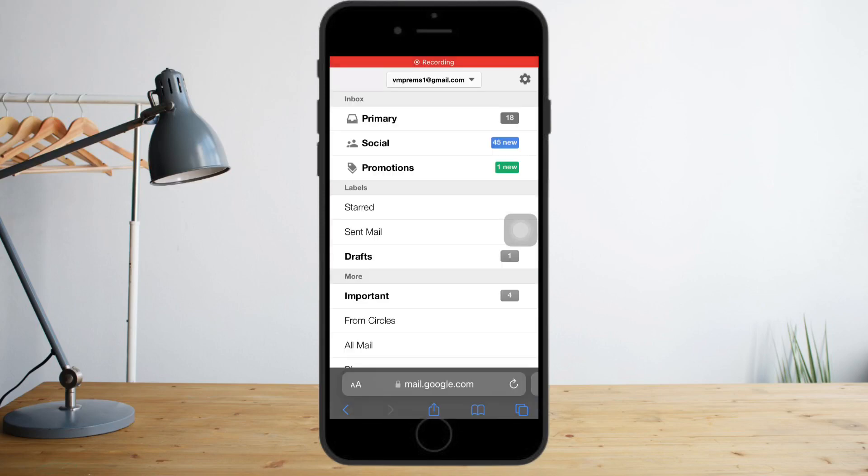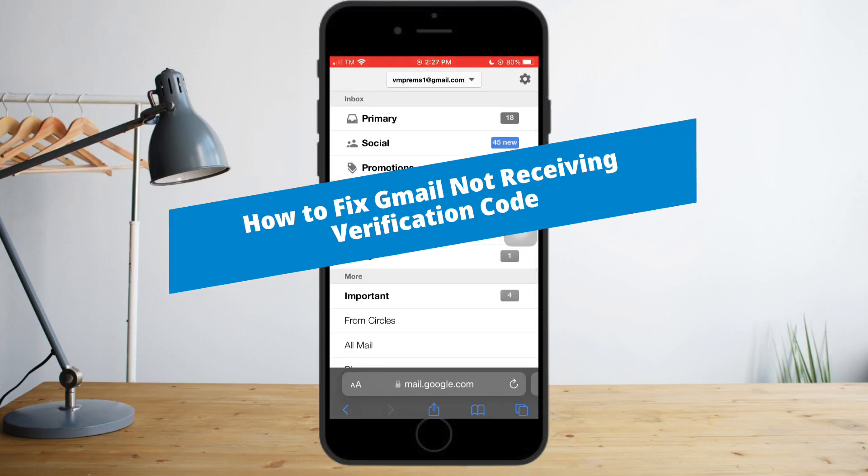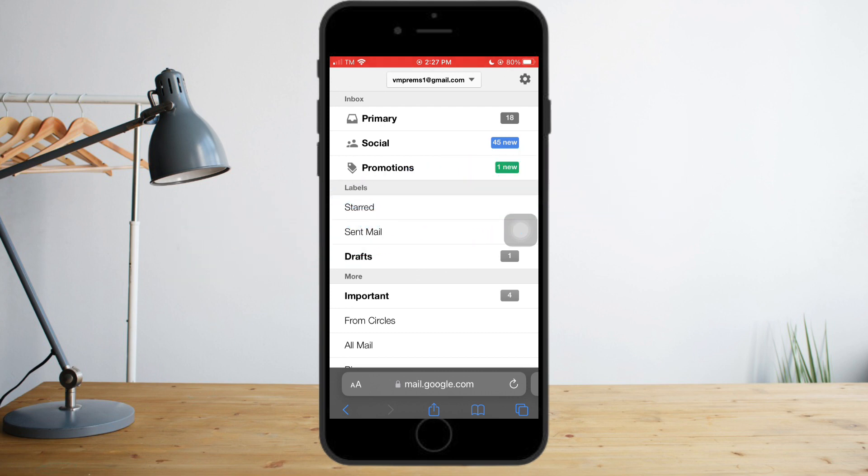Hey guys, in this video today I will teach you how to fix Gmail not receiving verification codes. It's actually a quick and easy fix, so as long as you watch this video until the end, your issue will be resolved.